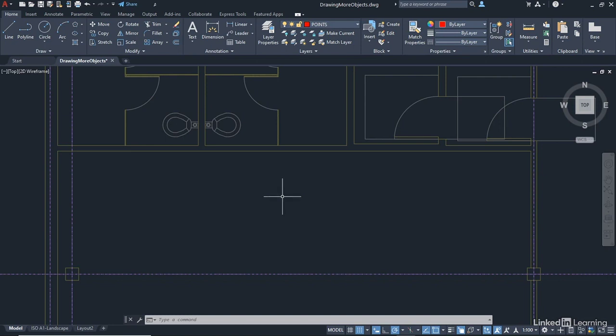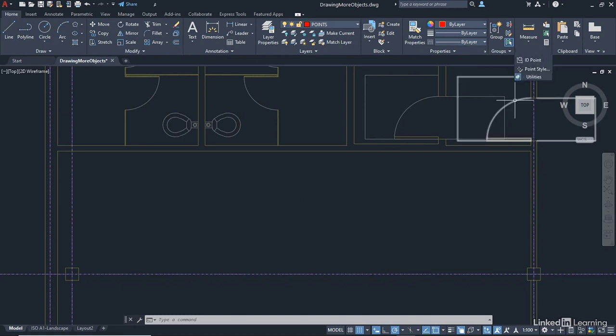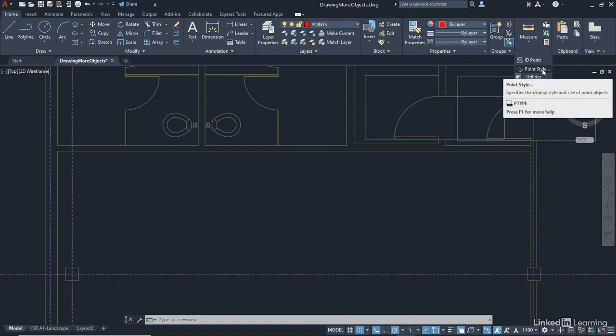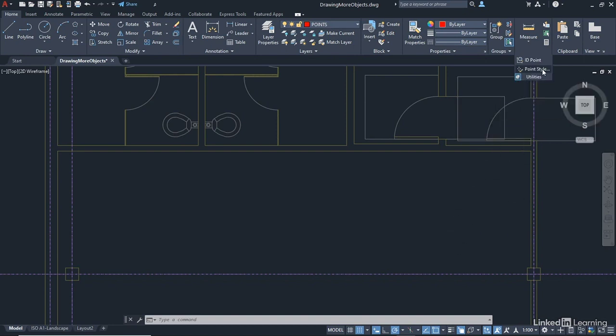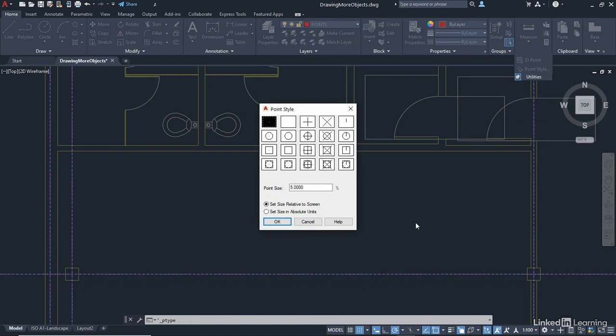And what we're going to do, we're going to expand the Utilities panel and click on the pin there, because we need to set our point style just here. So click there like so, and our point style dialog box will appear. We're going to use this one here, that one there, because it looks the same as the Object Snap node, which represents our points in our drawing.